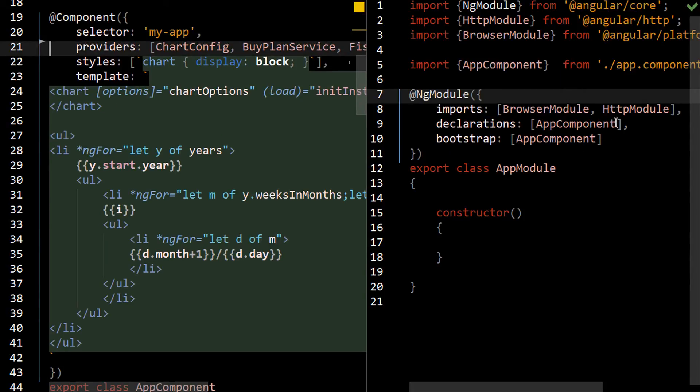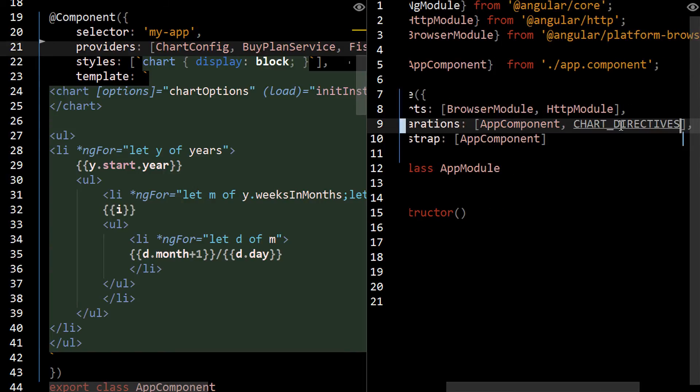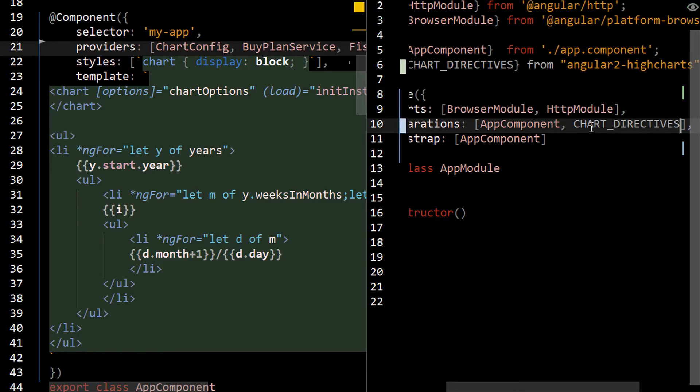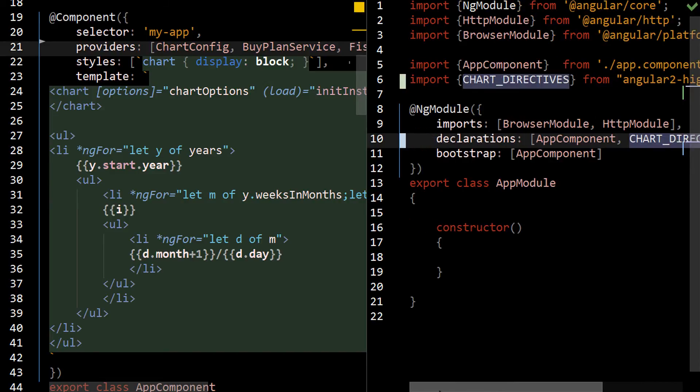And then all you really have to do is go into the declaration sections of ng module and put it there. And then in this case, I need to import it. So I'm going to add an import statement. And then we're off and running. Now this, I just tested this. This works great. So that was it. It wasn't that big of a deal.